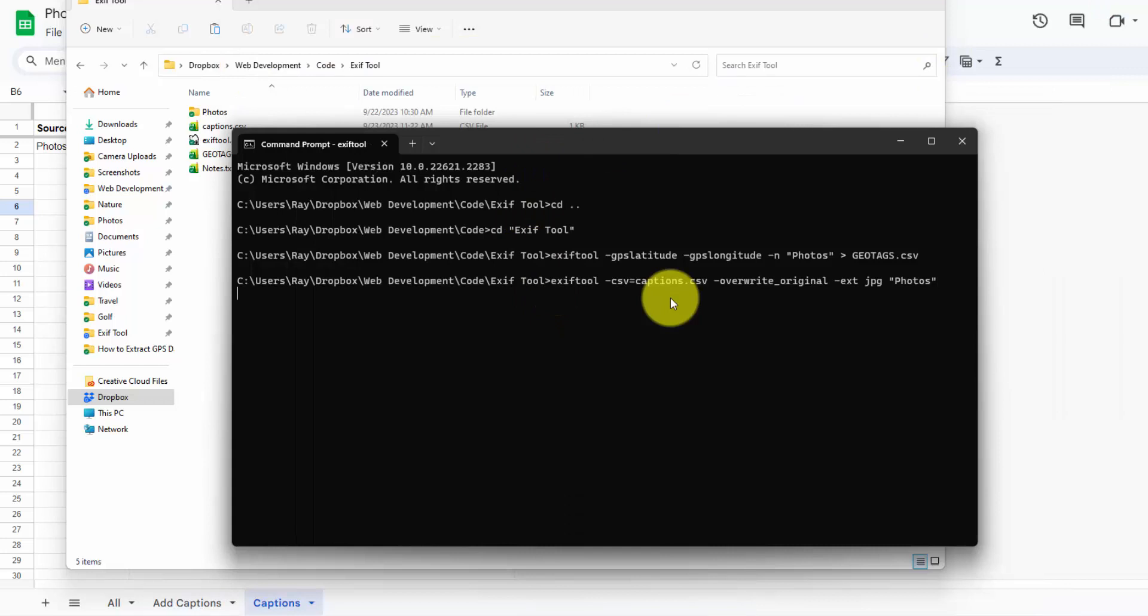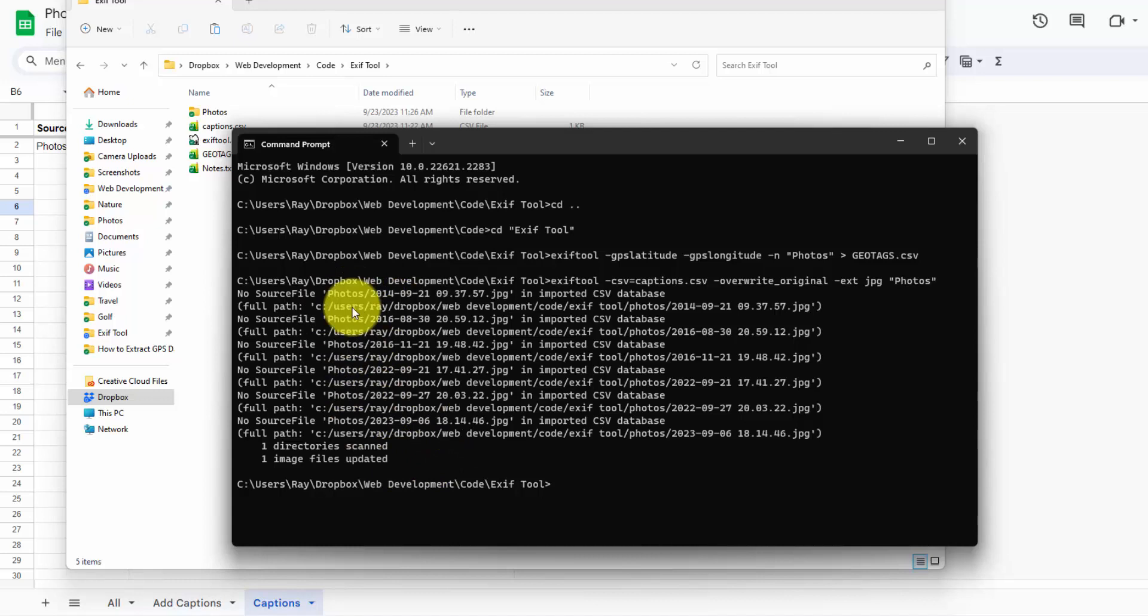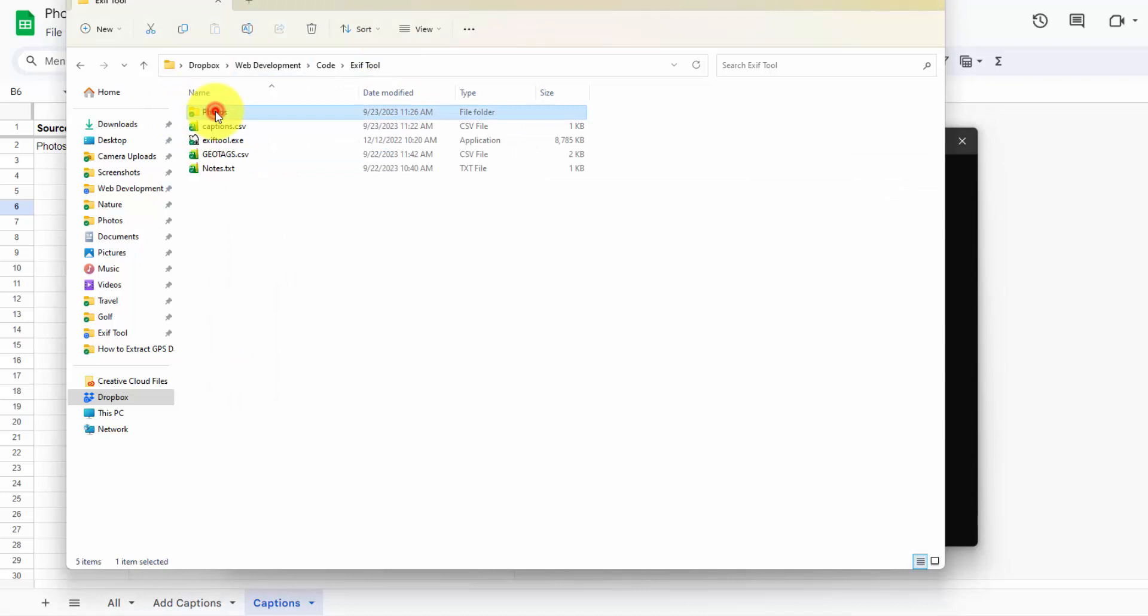And we got a couple errors here. I think this is just because I only included one photo on the CSV file. So it looks like it says one directory scanned, one image file updated. But the rest of these source files were not in the CSV database. So let's see if this worked. We'll go back into here into our info. And there we go. Our address is now added as the title.